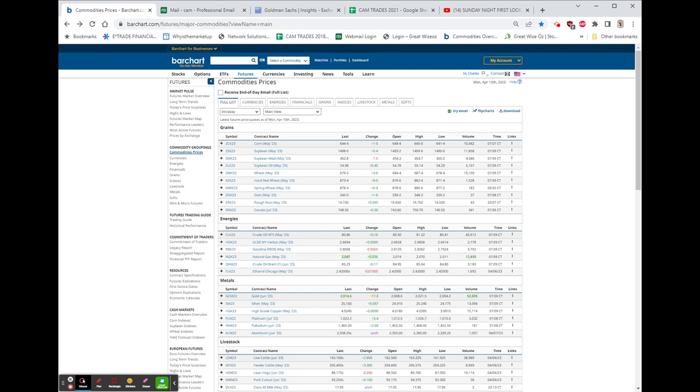MU, Micron. I haven't seen any specific news on it. Maybe it's in reaction to the Taiwan Semi, but MU, Micron, is trading $62.10, and that's up 6%, $3.54.